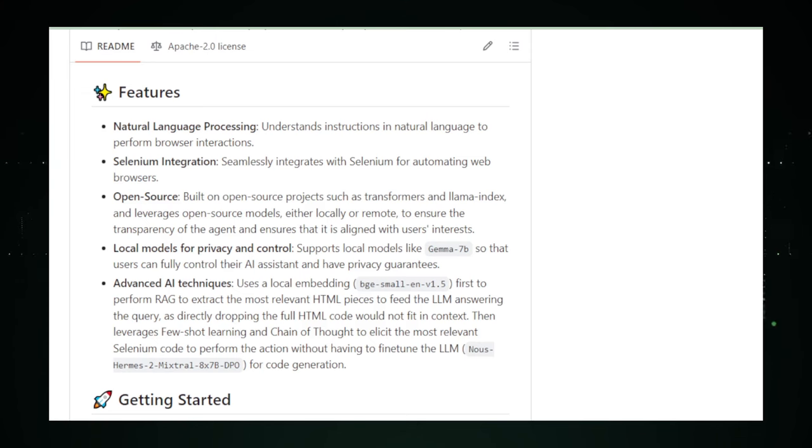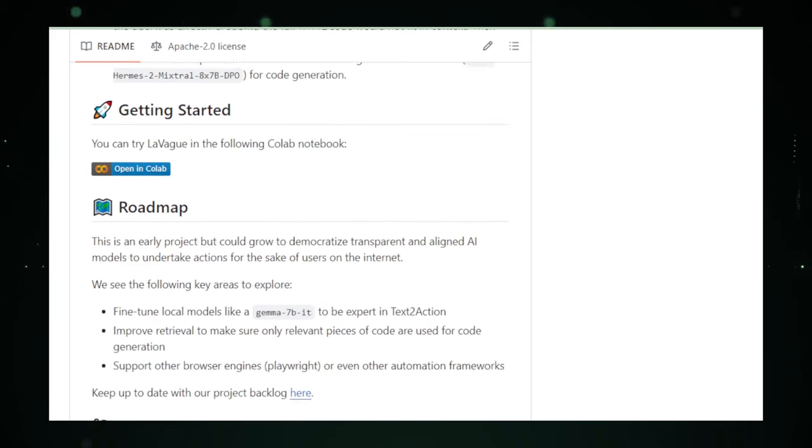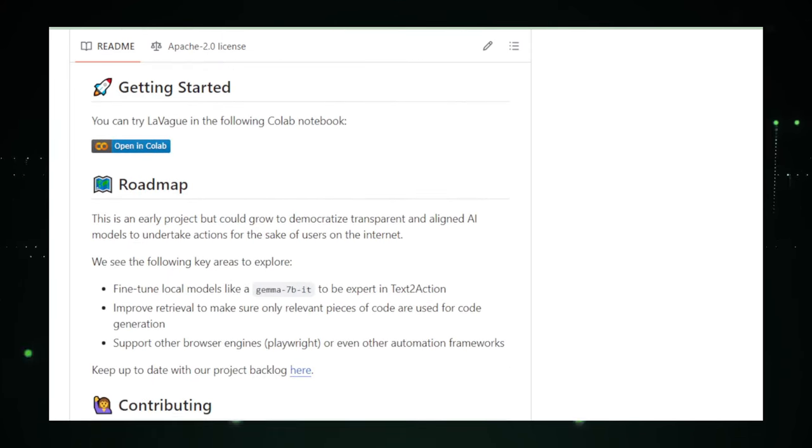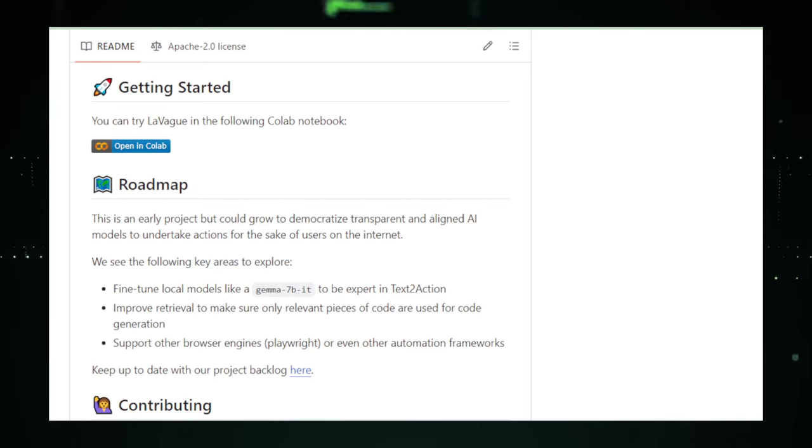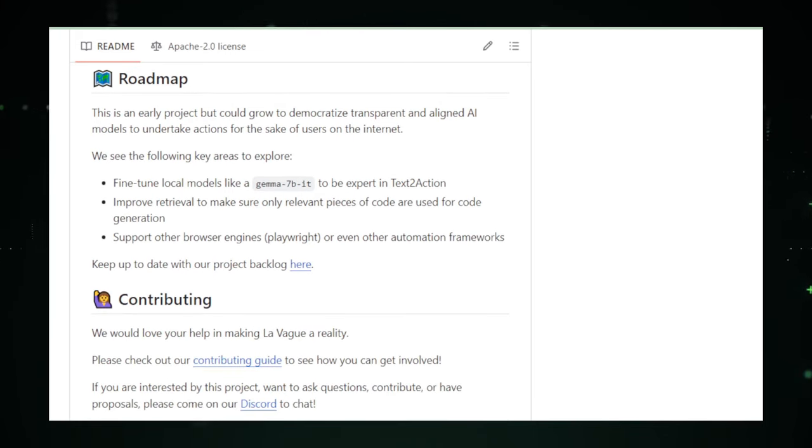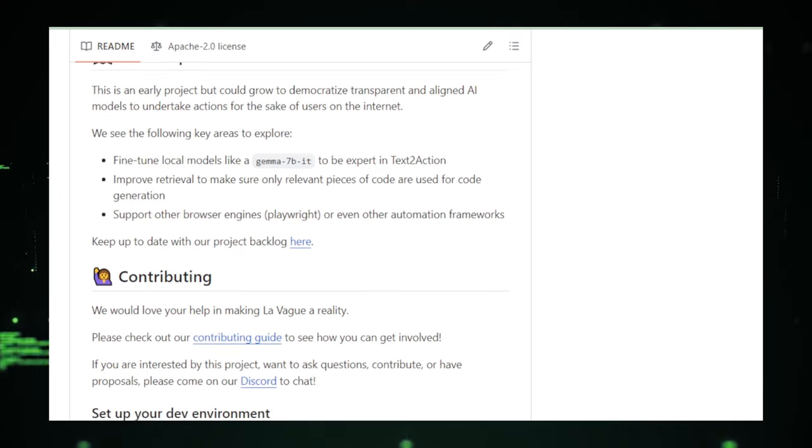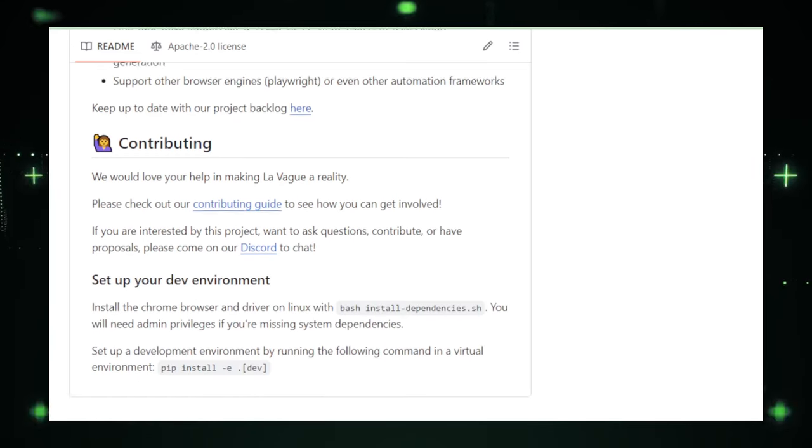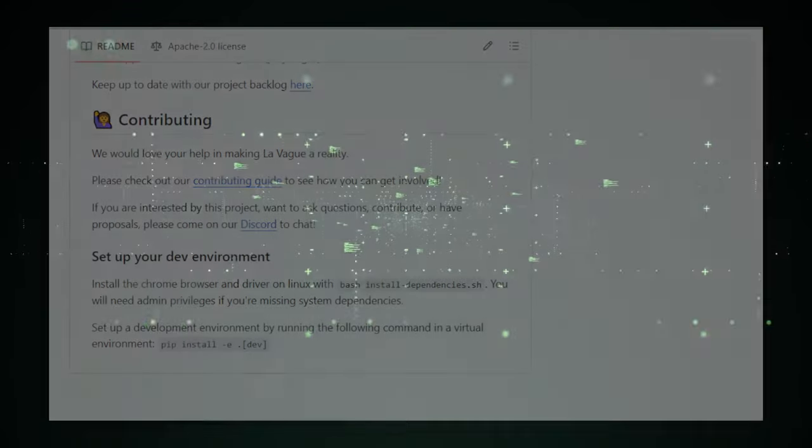In a nutshell, LeVague is making waves in the world of web automation, giving you the freedom to automate boring web tasks, and making the digital world more accessible for everyone. And who knows, maybe in the future, we'll be chatting away with LeVague as it helps us with even more complex tasks. For now, it's definitely a project to watch, and use, if you want to smarten up your web game.